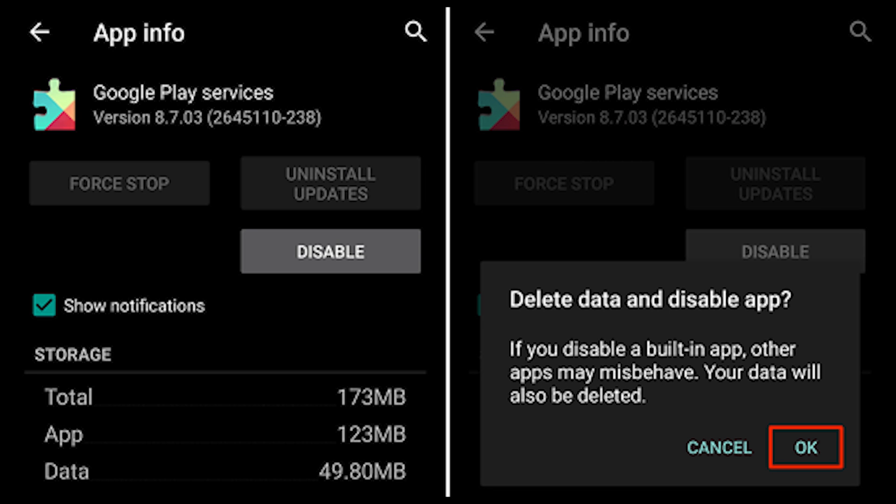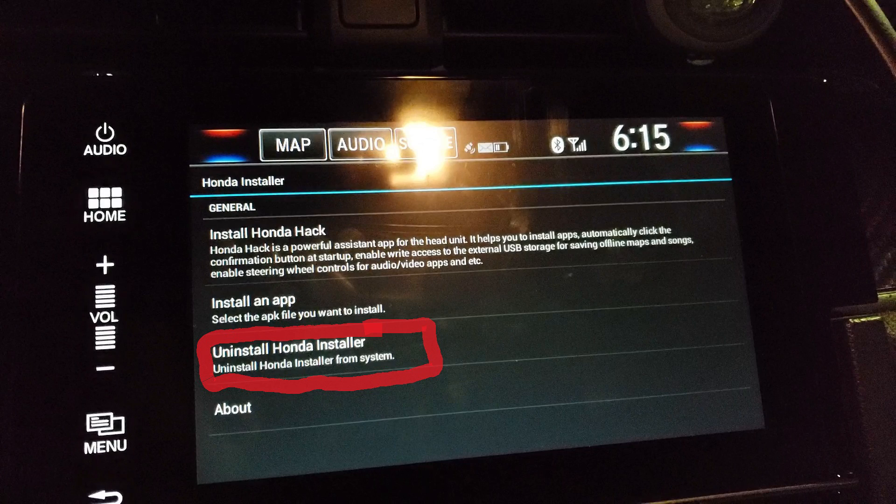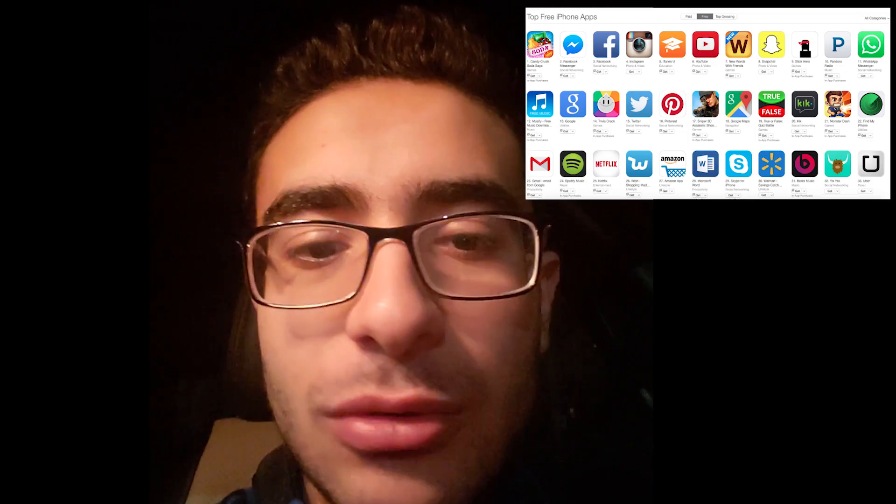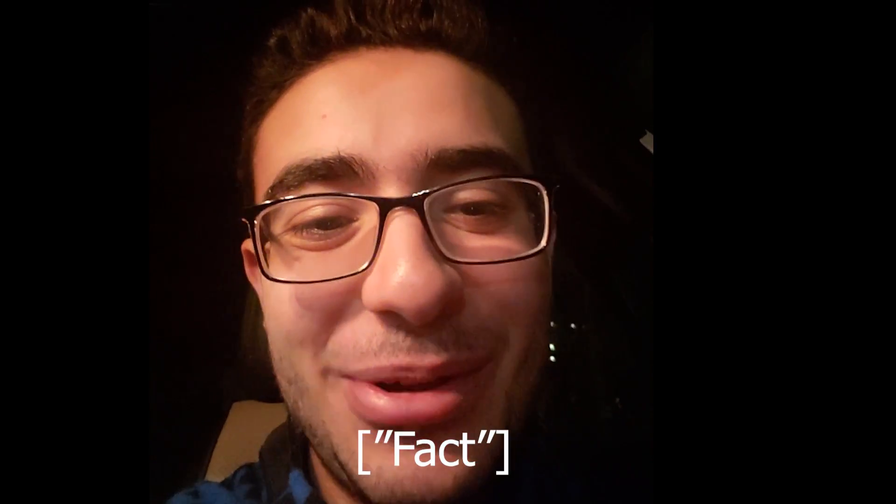Here's what I discovered: after you download Google Play Services, install Google Play Store. Once the Play Store is running, go ahead and uninstall Google Play Services. Then go inside the Honda Hack installer and uninstall Honda Hack. Just keep Google Play Store and you'll be able to go in and download apps freely, and your car will get back to its normal speed.